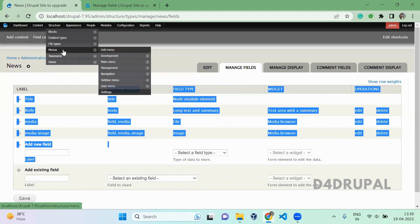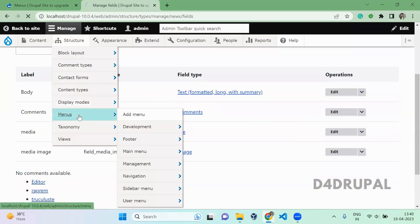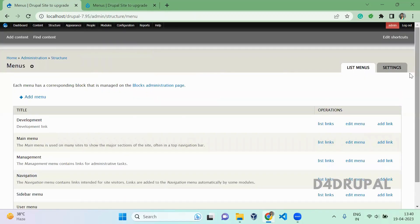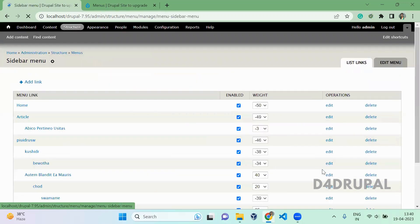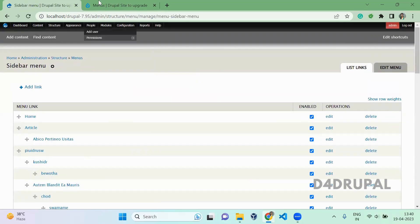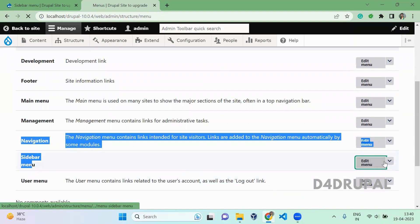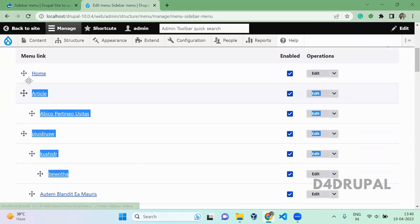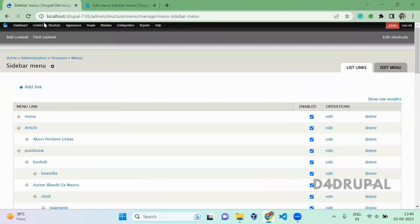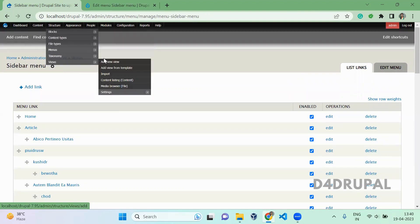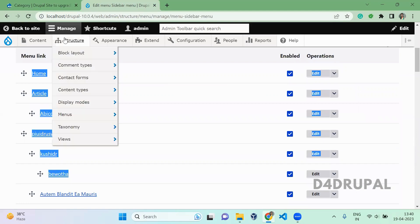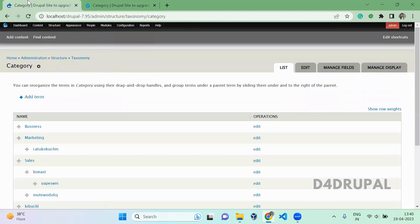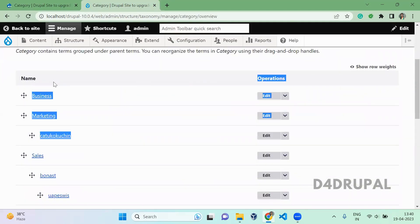Next is the menu. In Structure > Menus, you can see there is a new menu called Sidebar Menu — here also I added the sidebar menu. You will be able to see a set of links here. Here also you can see all those links are imported. And next, Structure > Taxonomy > Category: the category vocabulary is created and also the terms inside the vocabulary — all those are created.